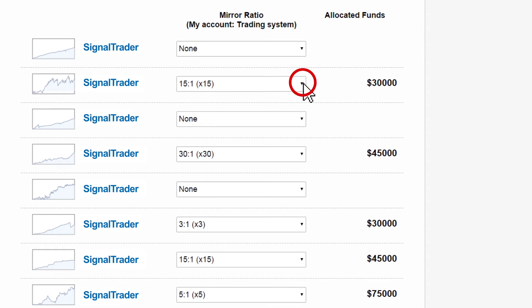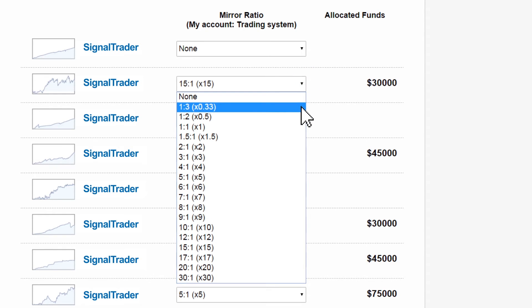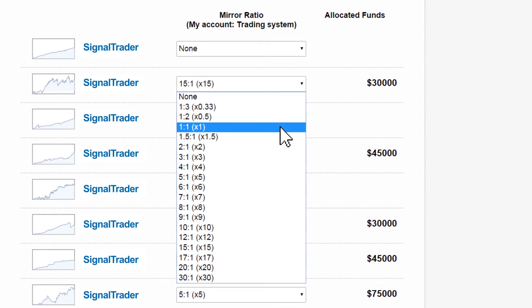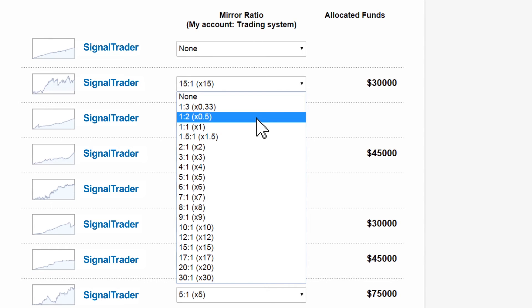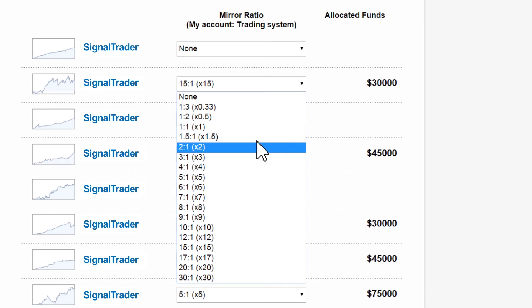Click on the drop-down arrow and you will notice the various available ratios. One to one means that for each trade, the system will trade the same trade amount. One to two means half the trade size. Two to one means you are doubling the trade size.